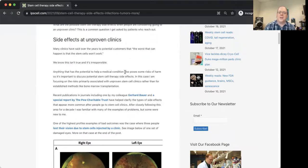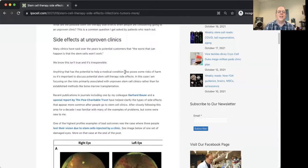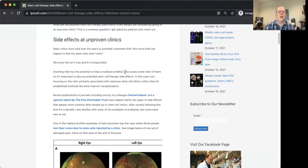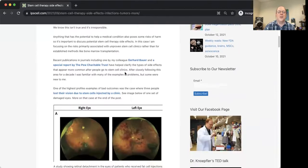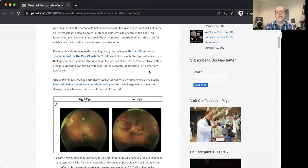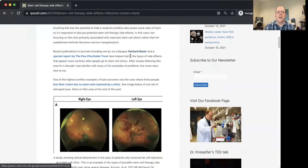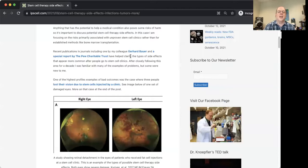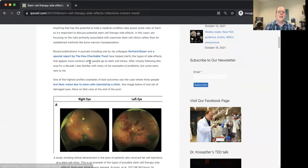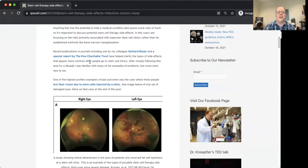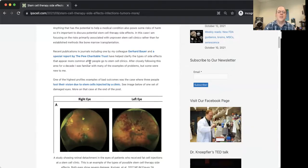There's going to be risks. And unfortunately, some of the clinics say the worst that can happen is that nothing will happen, stem cells won't work that well. We definitely know that's not true just because of more news reports. My colleague here at UC Davis School of Medicine, Gerhard Barrow, is part of a team that published a paper on side effects. The Pew Charitable Trust just came out with a new special report on stem cell clinic side effects.